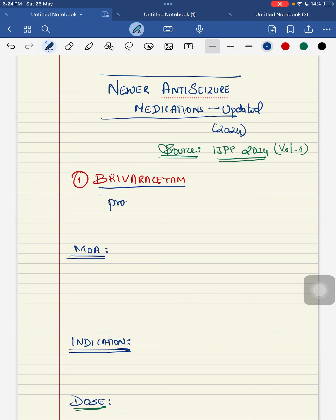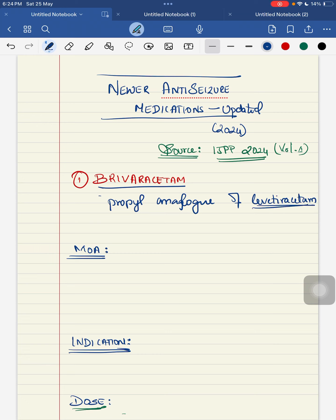Starting with the first drug, brivaracetam. Brivaracetam is a propyl analog of levetiracetam. Even though levetiracetam has lesser side effects compared to other anti-seizure medications, brivaracetam has lesser behavioral disturbance compared to levetiracetam, especially in children.